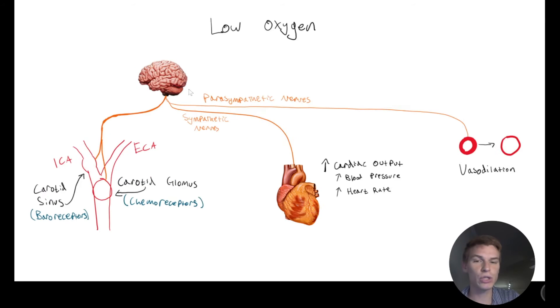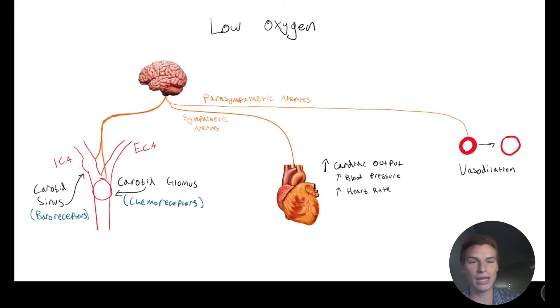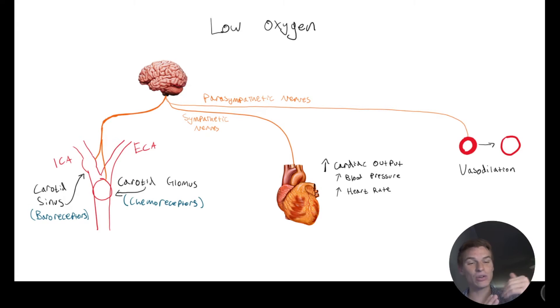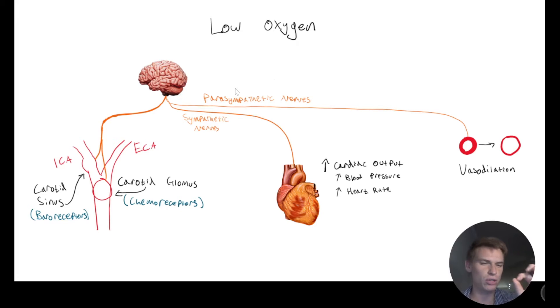And so what it's going to do about that is it's going to tell our veins to get bigger. That's called vasodilation. And so when our veins get bigger, that's going to decrease the blood pressure, and it's able to regulate that. And this is done through parasympathetic activation is vasodilation.